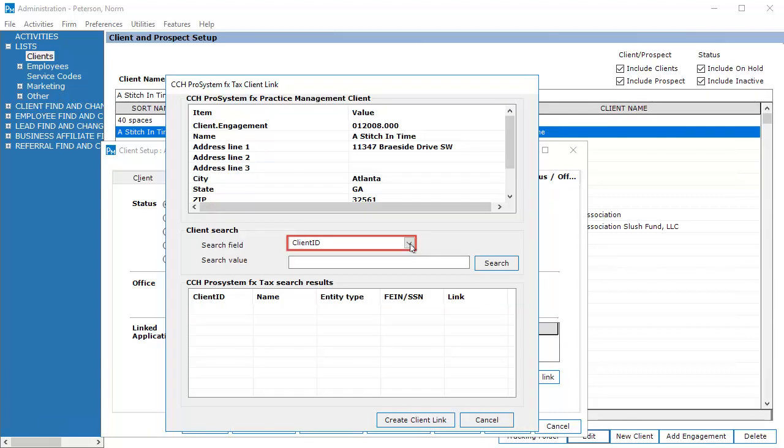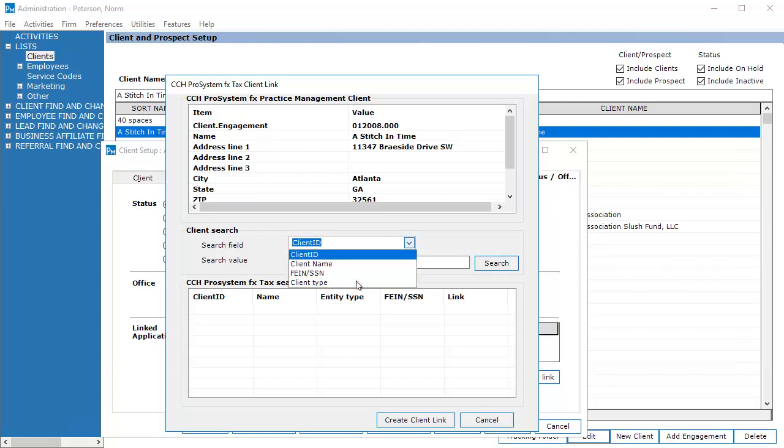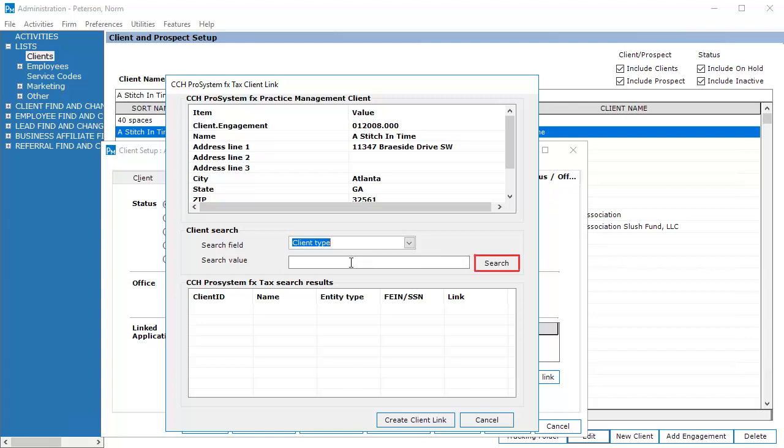In the search field, select a search method. In this example, Client Type was selected. In the search value field, enter the search value, then click Search.